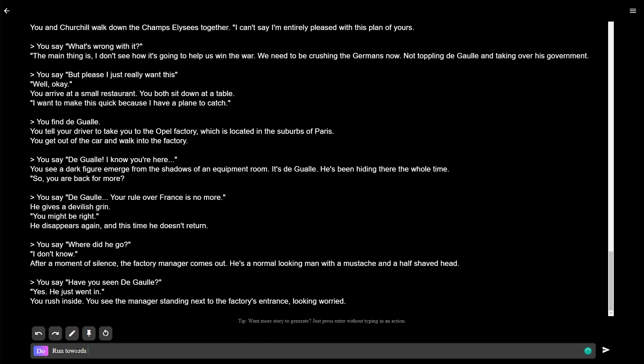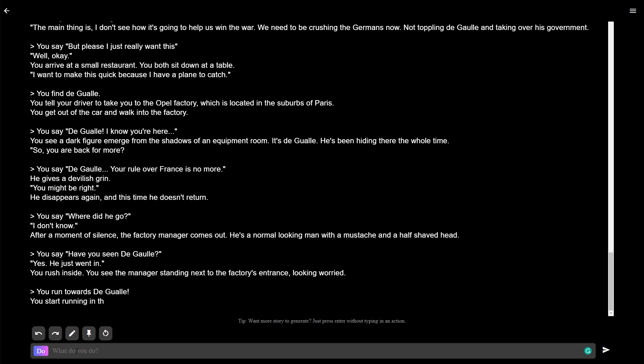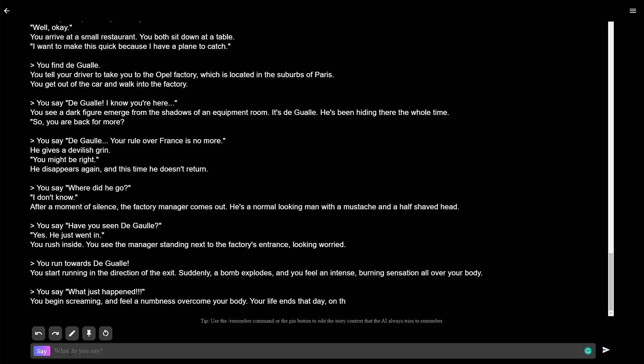Run towards de Gaulle. We must stop him. We must take over France for ourselves. You start running in the direction of the exit. Suddenly, a bomb explodes. You feel an intense burning sensation over all your body. No. This can't be happening. You begin screaming and feel numbness overcome your body. Your life ends that day, and on the first day of the new year, as you burn to demonetization in a tragic fire. De Gaulle, no. What? How?